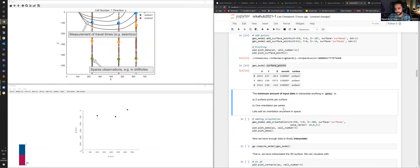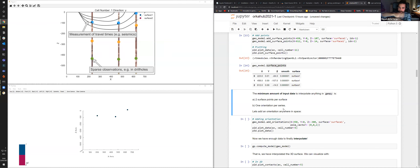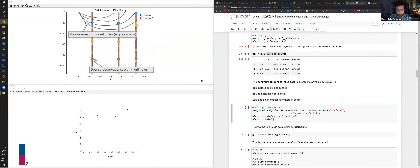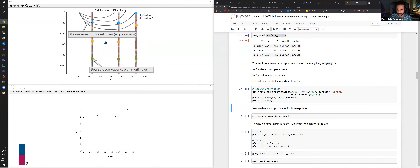An important and particular aspect of this interpolator: the minimum amount of input data needed to interpolate one surface is at least two surface points per surface and one orientation. One orientation is a perpendicular gradient to the surface — it doesn't need to be on the surface plane itself, it can be anywhere in space where we want the scalar field to be perpendicular. That's useful because many field measurements, like in a borehole, give orientation data that isn't exactly at the interface between two layers. So I'll add one orientation in the middle of the project with pole vector 0,0,1.